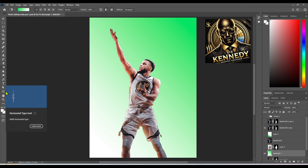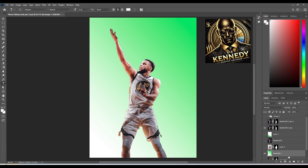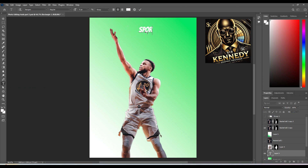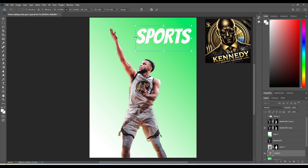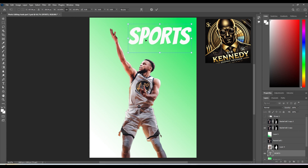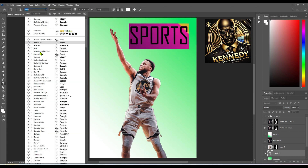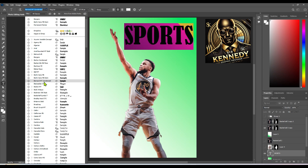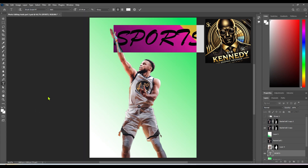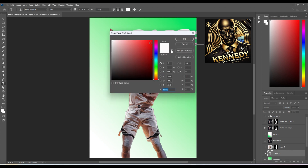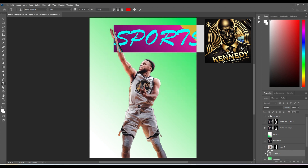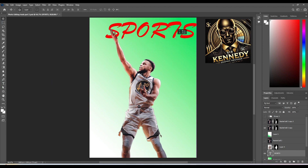The next tool is the text tool. To get started, create a new layer or select an existing one and click anywhere on your image to begin typing. For instance, let's type 'sport.' You can easily move your text around by clicking and dragging it to your desired position. Need to change the size? Just select the text and adjust it to your preference. You can also modify the layering order to overlay your text on other elements. Plus, changing the font is a breeze — pick any style you like to transform the look of your text in seconds. Play with colors too, and adjust the text color to complement your artwork.